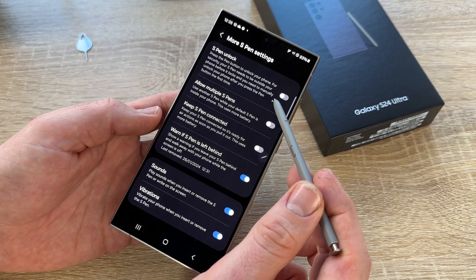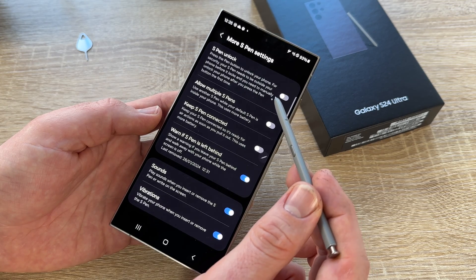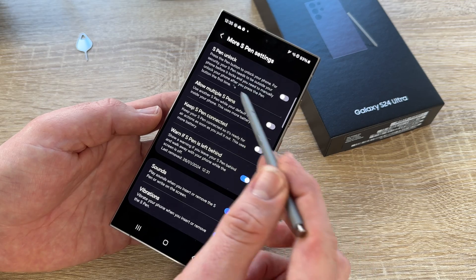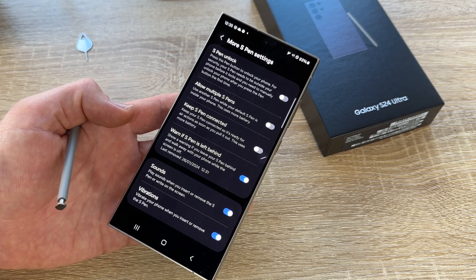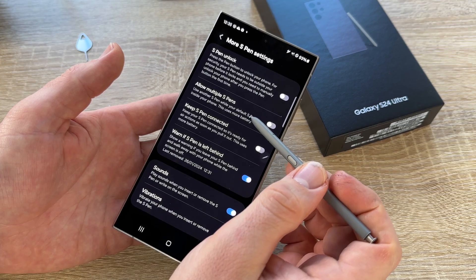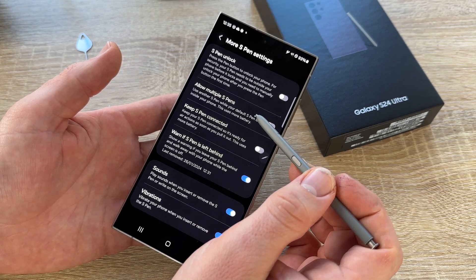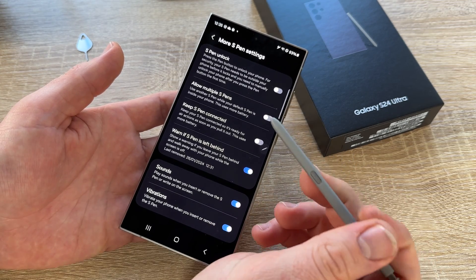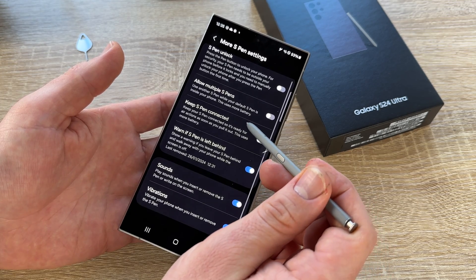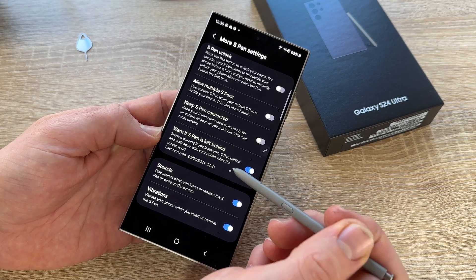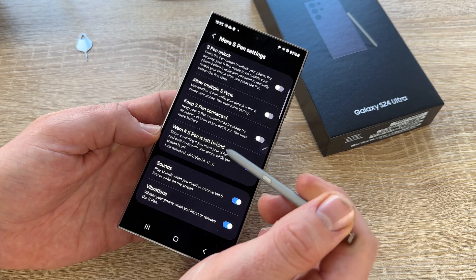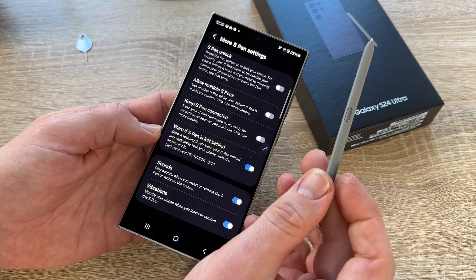You can press the pen button to unlock your phone. For security, the S Pen needs to be outside the phone before it locks, and you need to manually unlock your phone after pressing the pen button the first time. Allow multiple S Pens: if you have multiple S Pens available, one can be docked and the other used. Keep the S Pen connected — this is for faster action but uses more battery power.